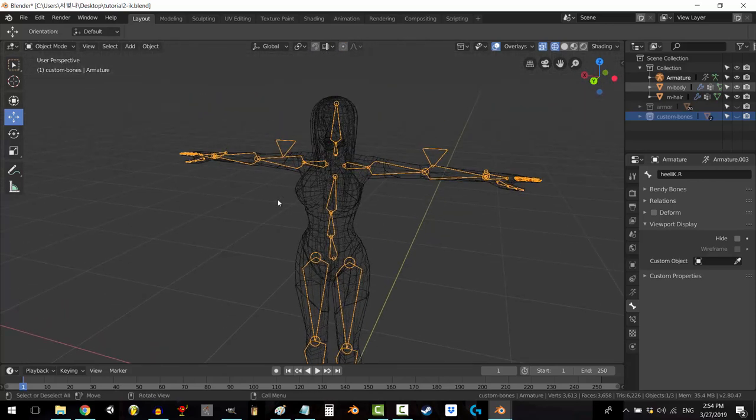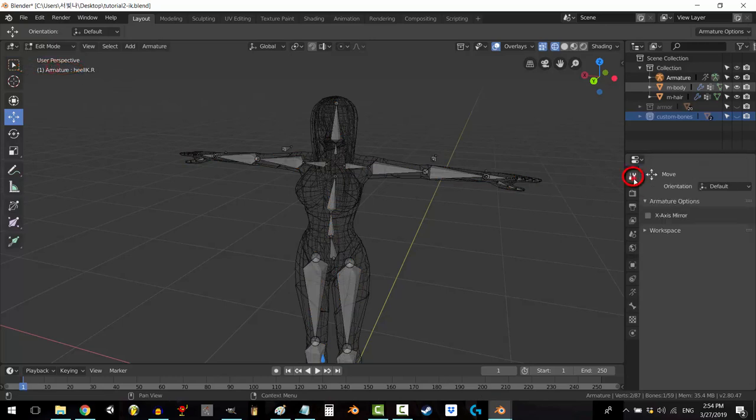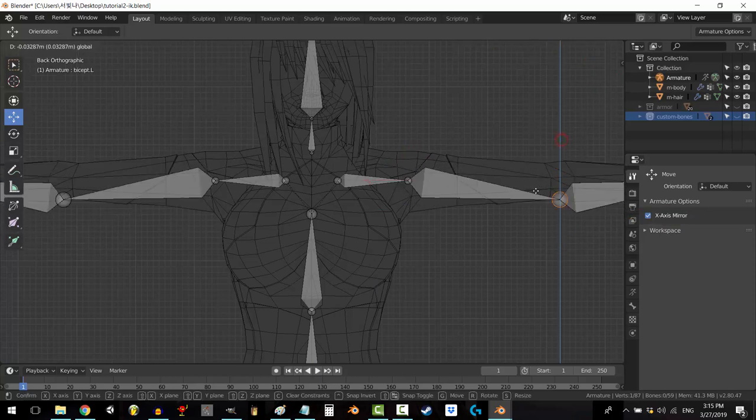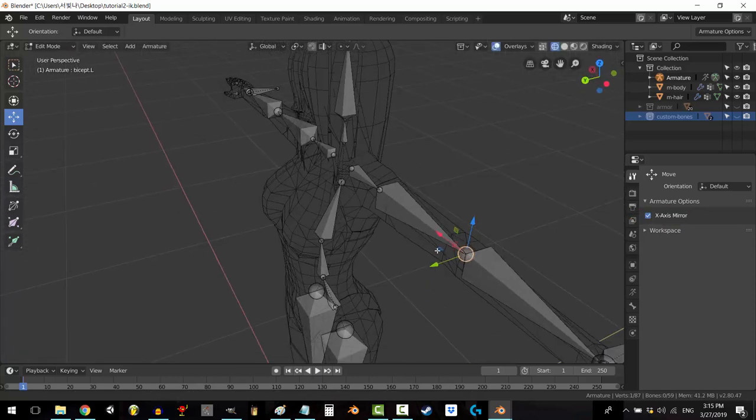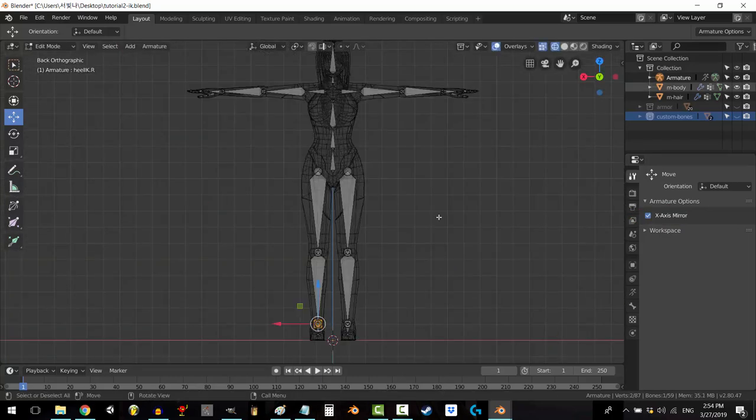The first thing is click on your skeleton, go to edit mode, and in the settings tab, check X-axis mirror. This means that when you adjust one side of the body, it automatically adjusts the other side as well.